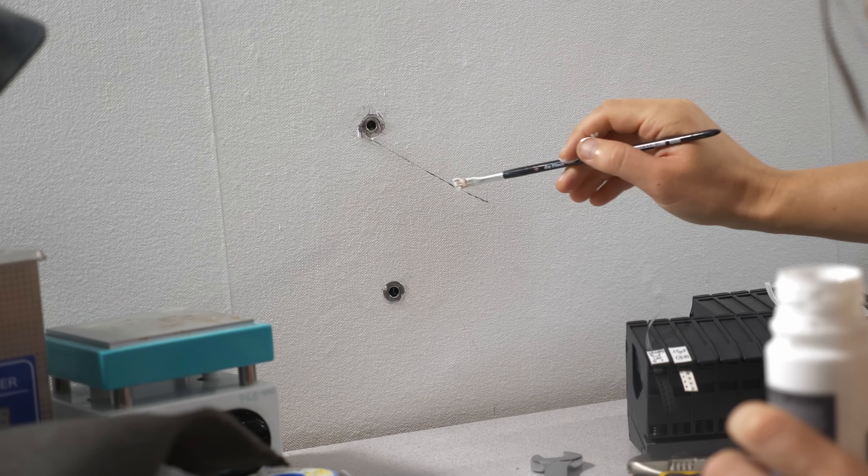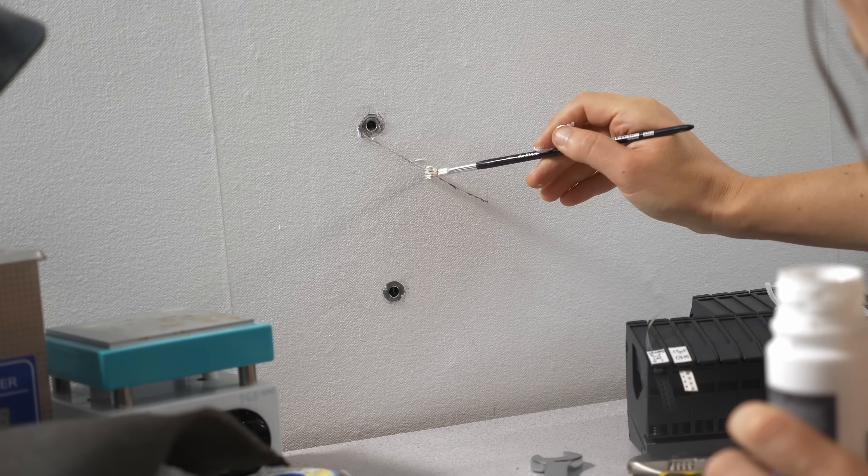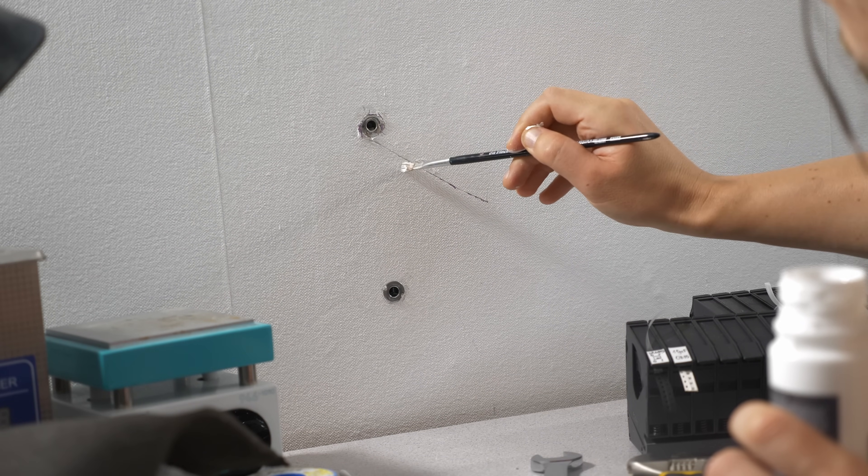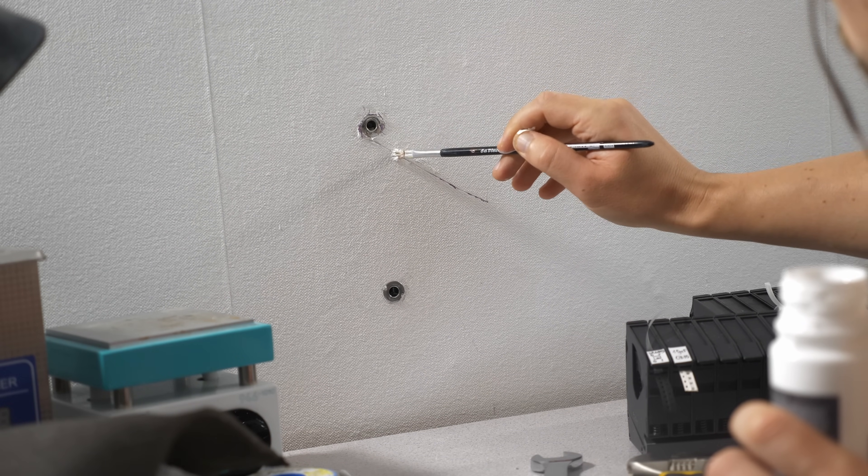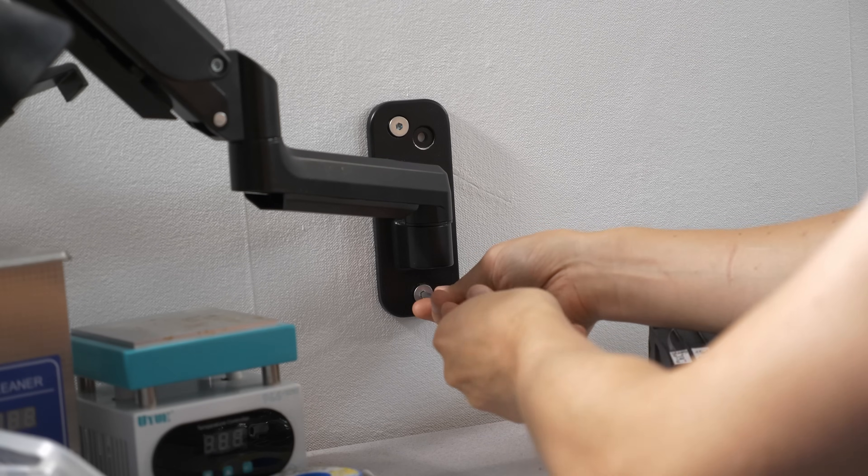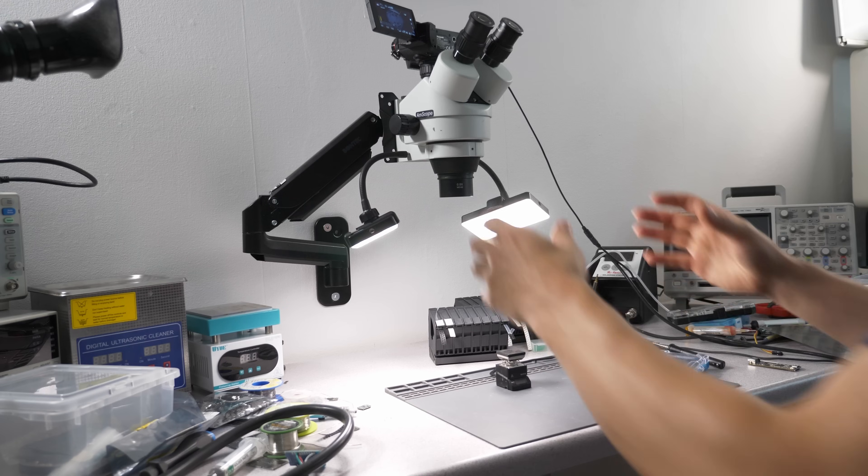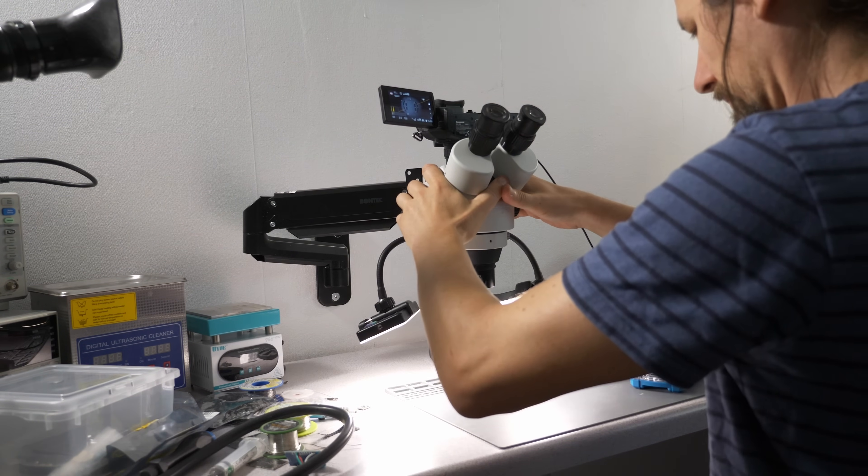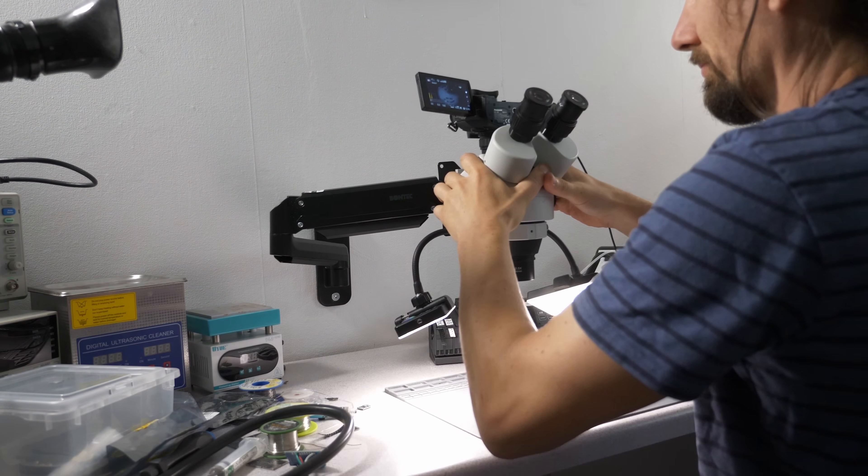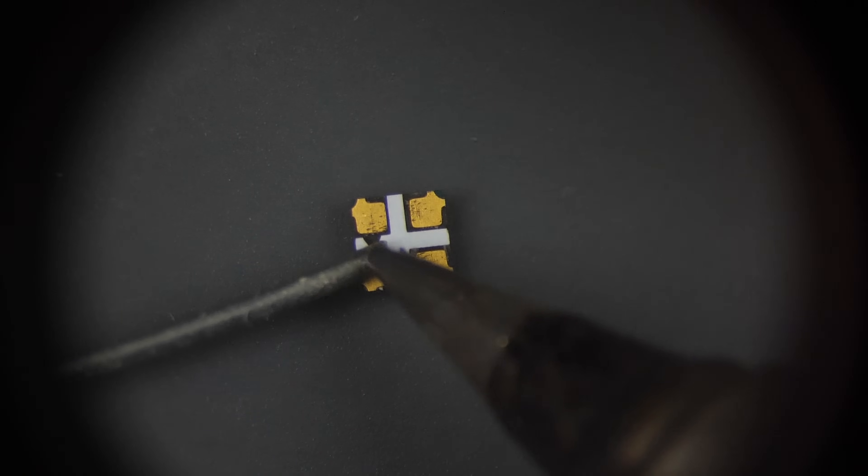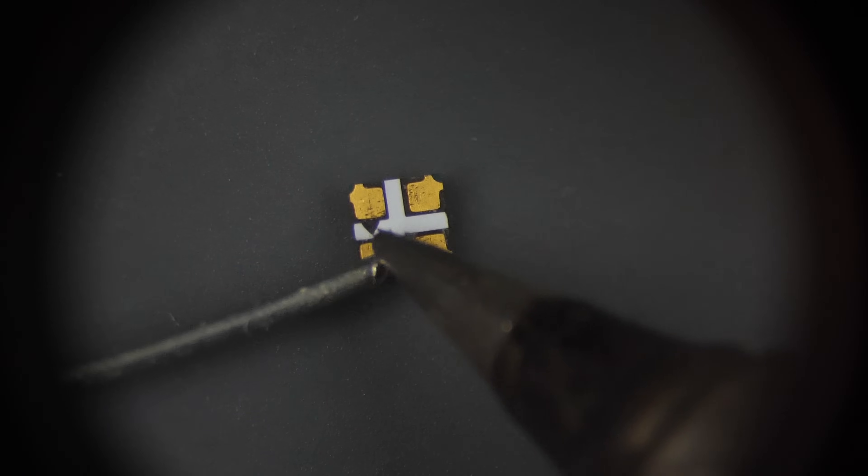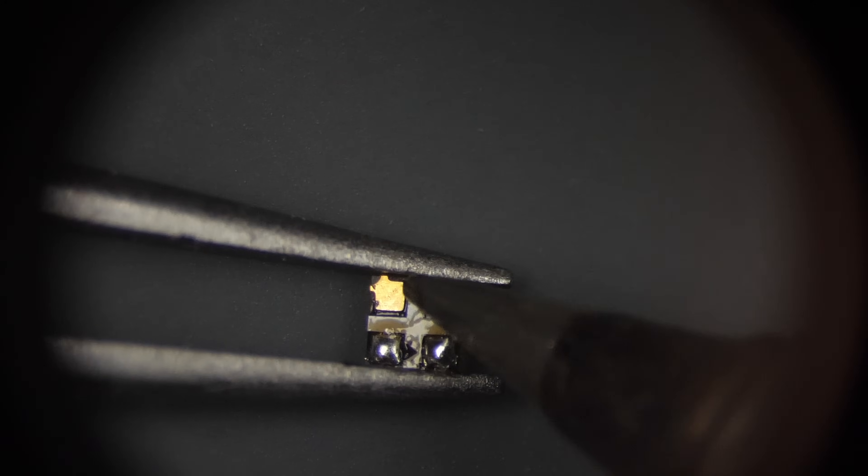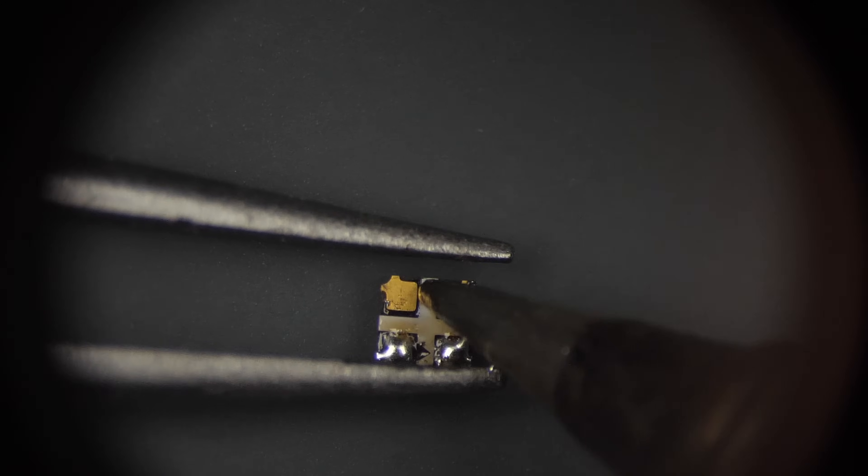We don't make mistakes, we have happy accidents. This should work and we should get better footage as well. As a practice run, we can try to solder one of those LEDs to wires of the thickness of a human hair.